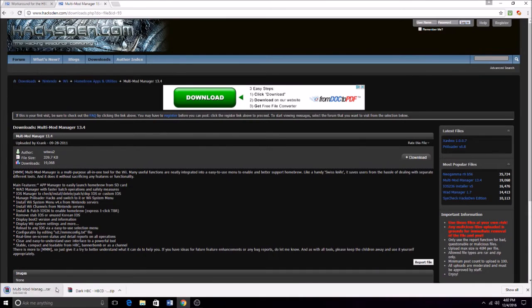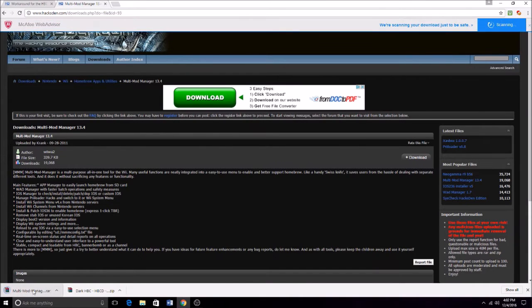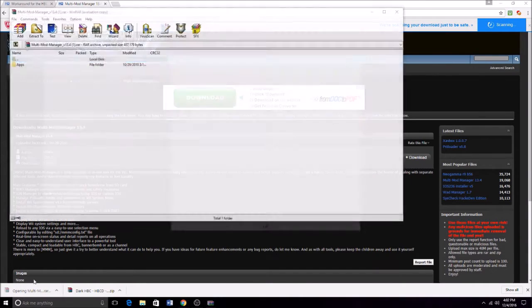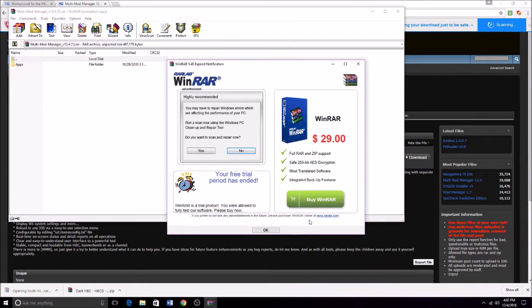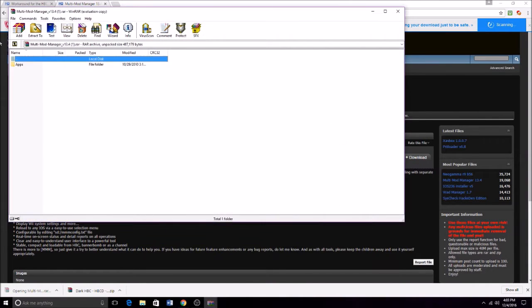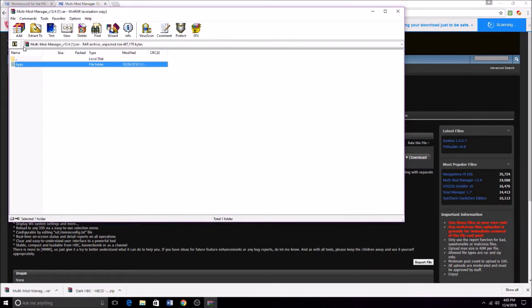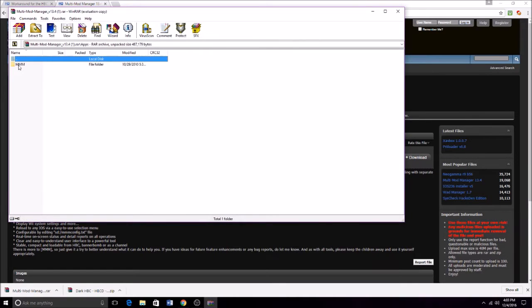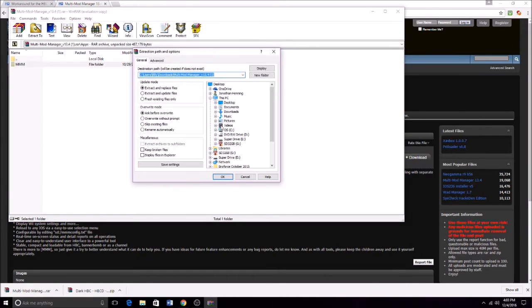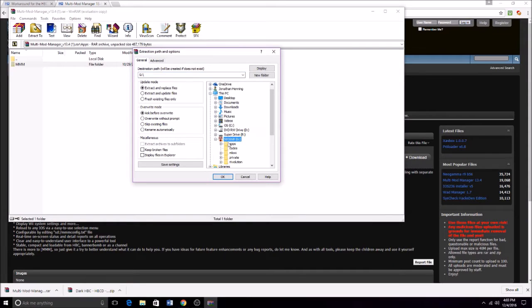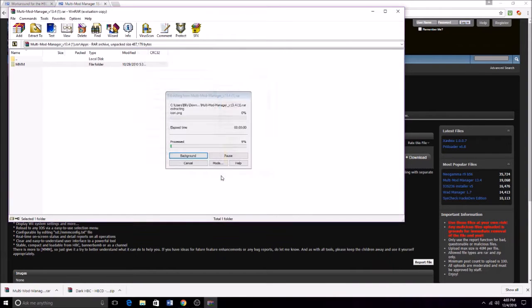So you want to download that, which will come here, and then you're going to open it and extract it to the apps folder in your SD card.